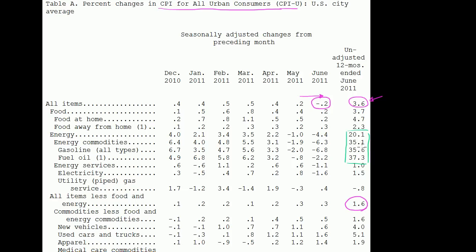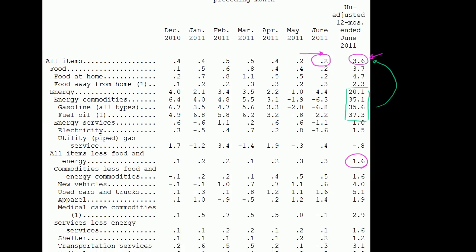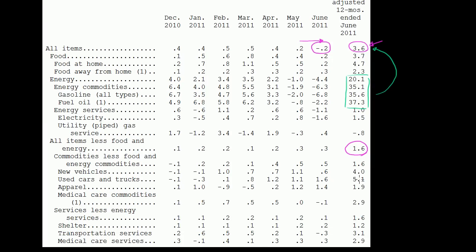Year-over-year energy has been up a huge amount, and that's actually the main driving factor for that 3.6%. If you take food and energy out of the equation and compare the basket of goods minus those, inflation was only up 1.6%. It's interesting — even within that, you can see which parts of the economy are getting more expensive and which are getting cheaper. For example, used cars and trucks are up 5.1%, which seems like a pretty strong price increase for used things.